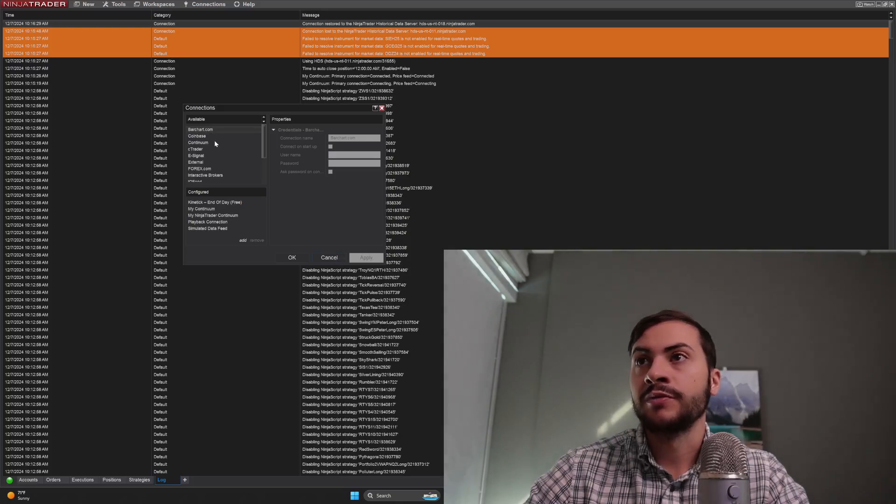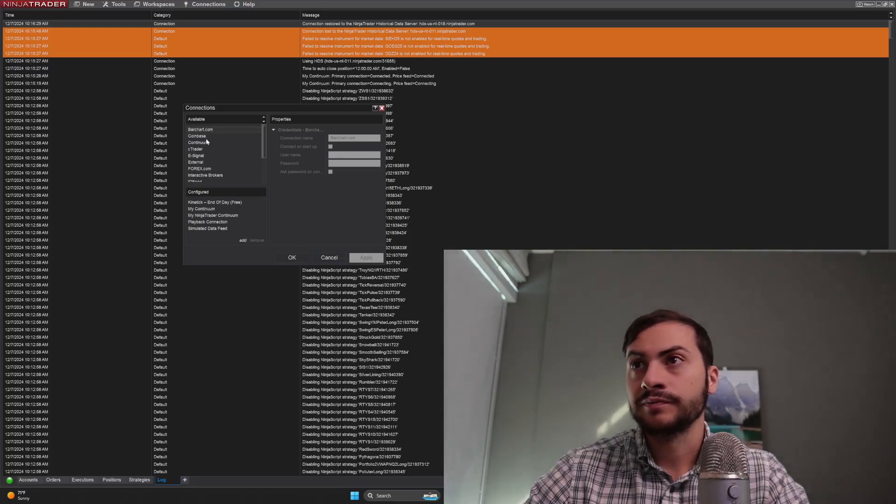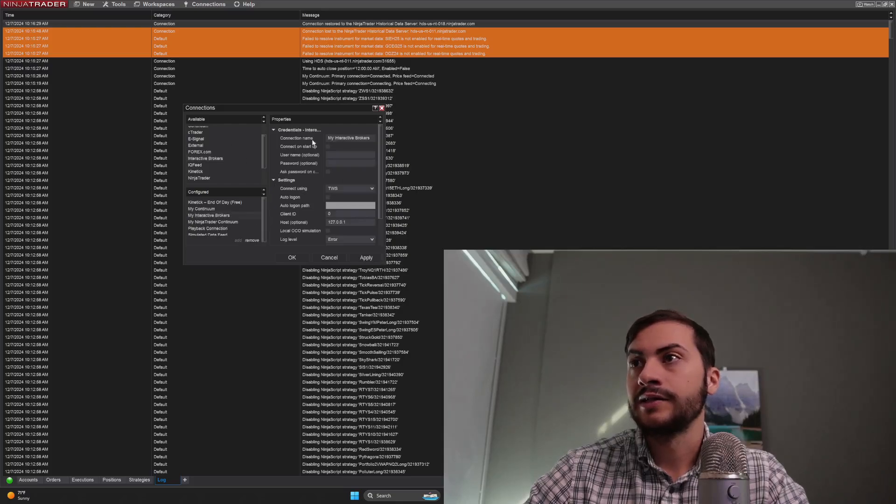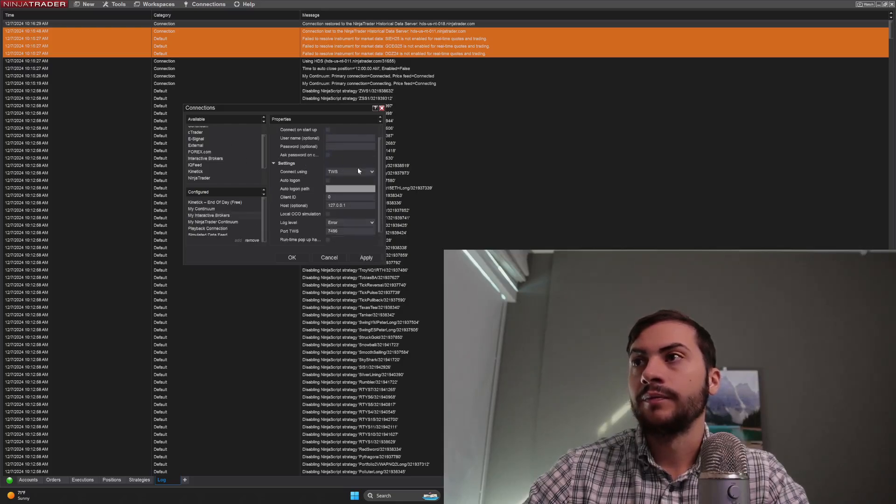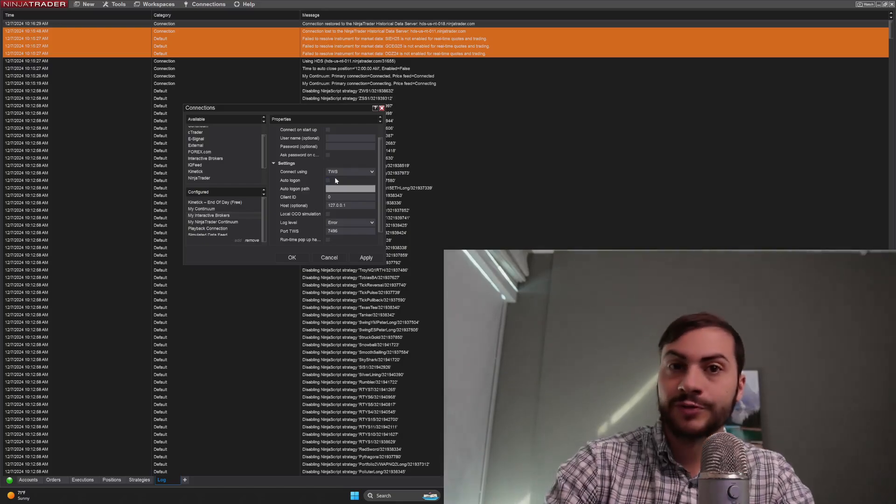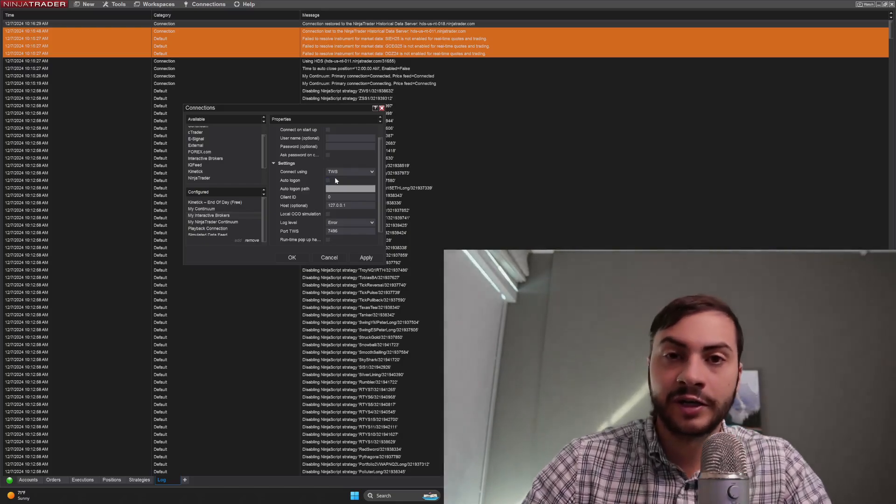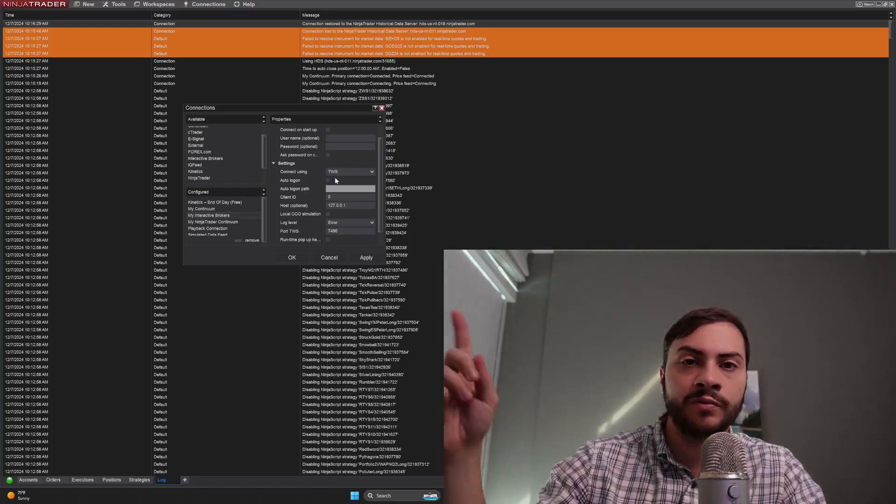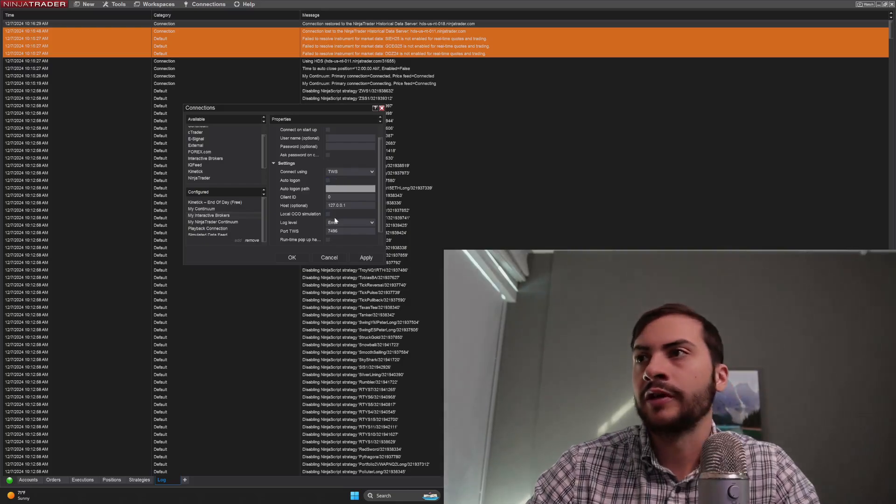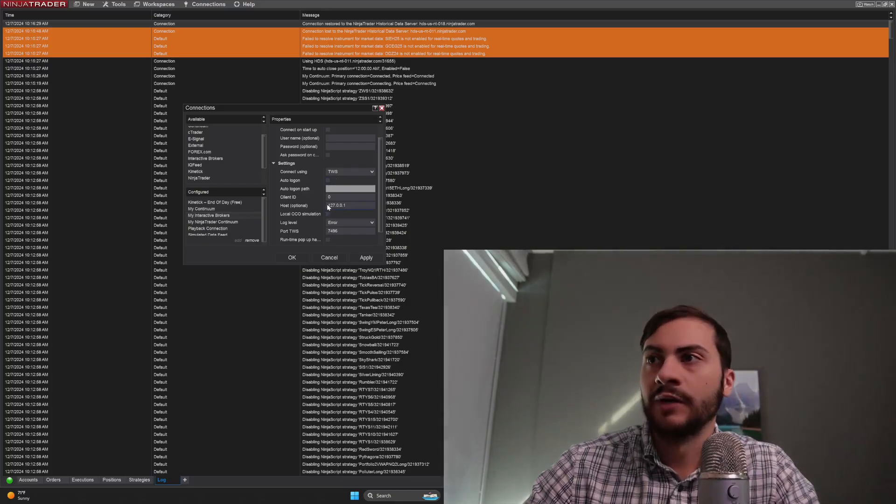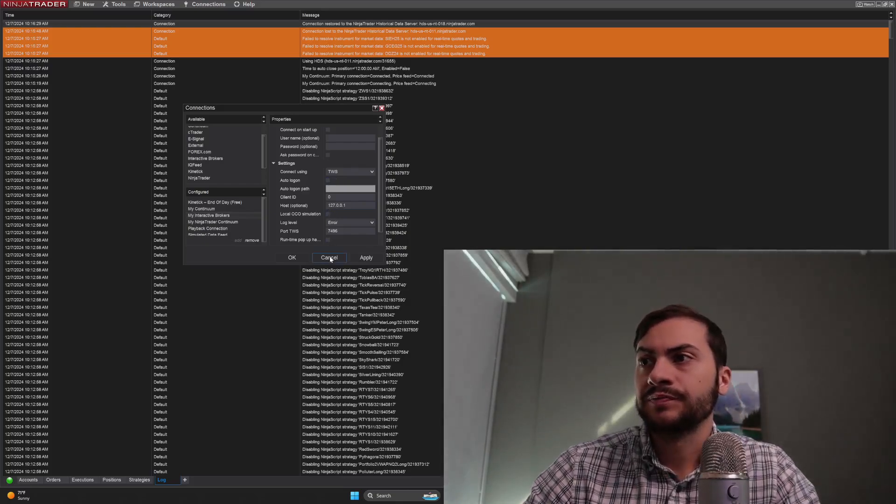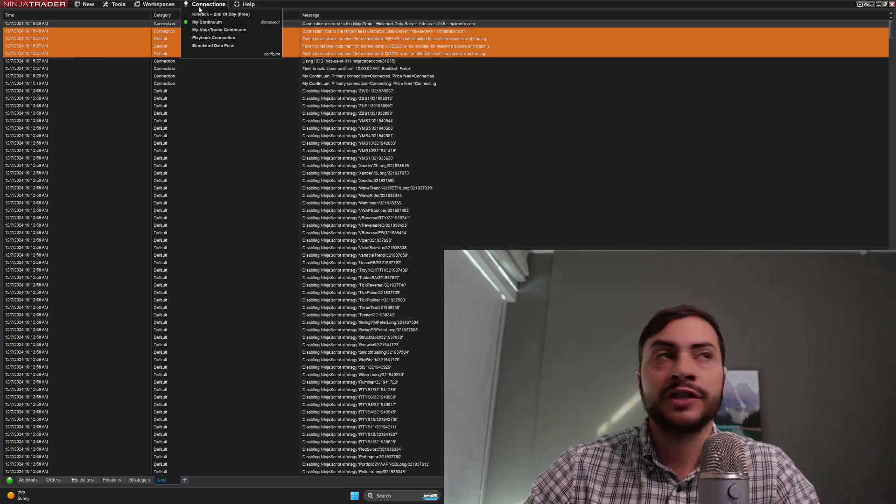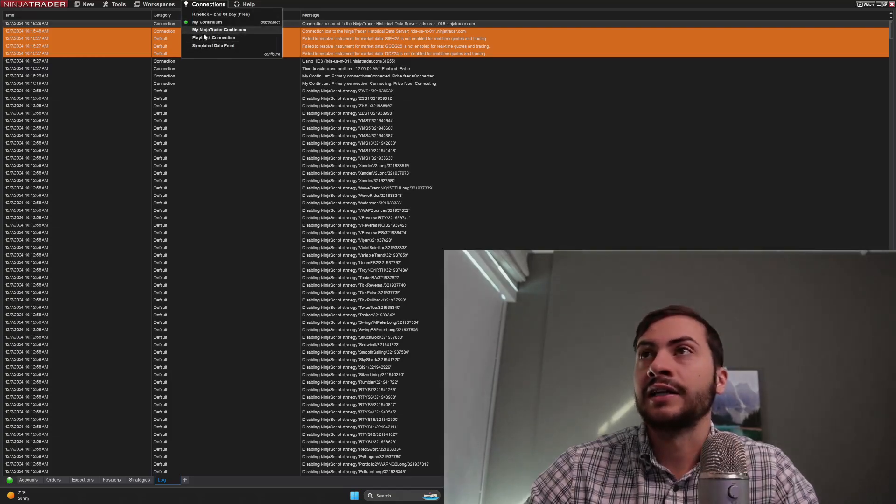Once again, you go to the Connections menu, Configure, go to Interactive Brokers, hit Add Connector Settings. If you haven't watched my video on how to connect to Interactive Brokers, go watch that video. I'll post it at the top right here. Set up those connections.